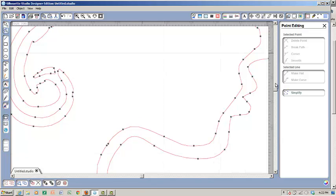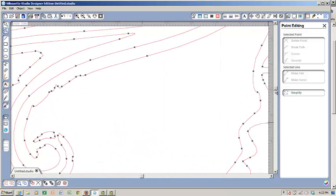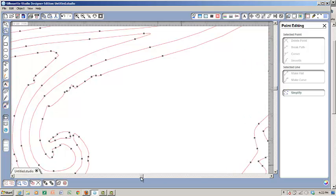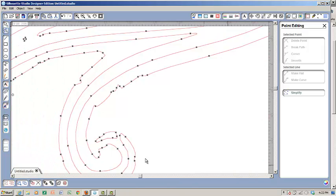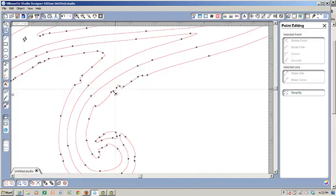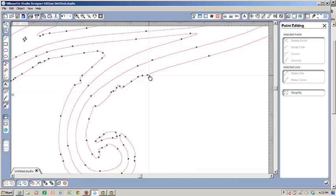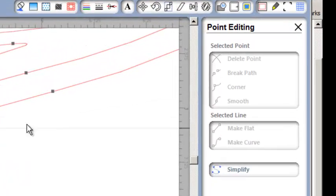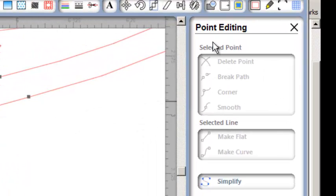Especially up in this place here where it's really pointy, that really shouldn't be happening. What I can do is I can start to manipulate these. You notice that once I've clicked on the Edit Points, over in my side panel I get a point editing menu.